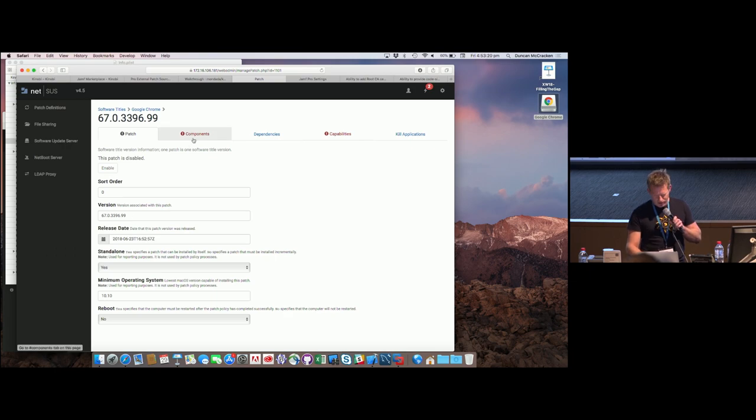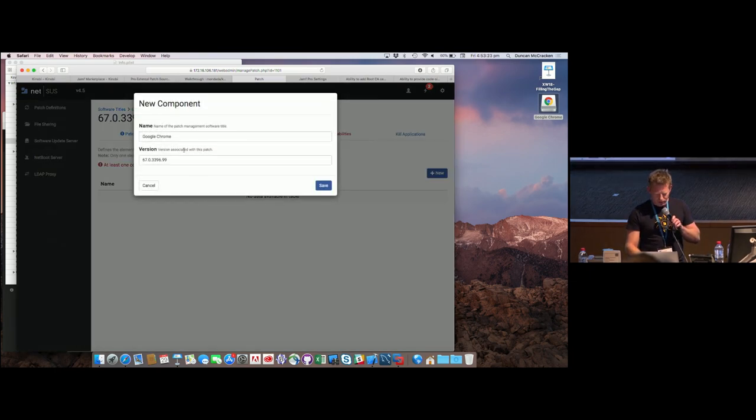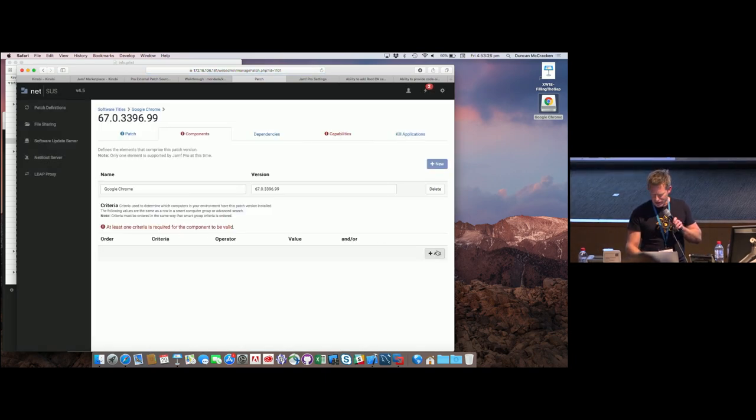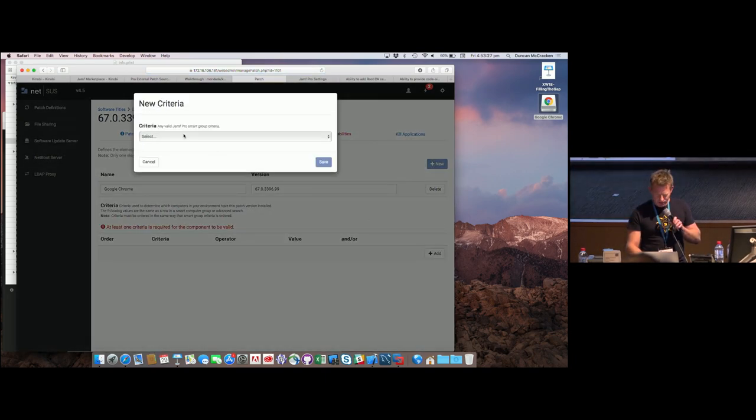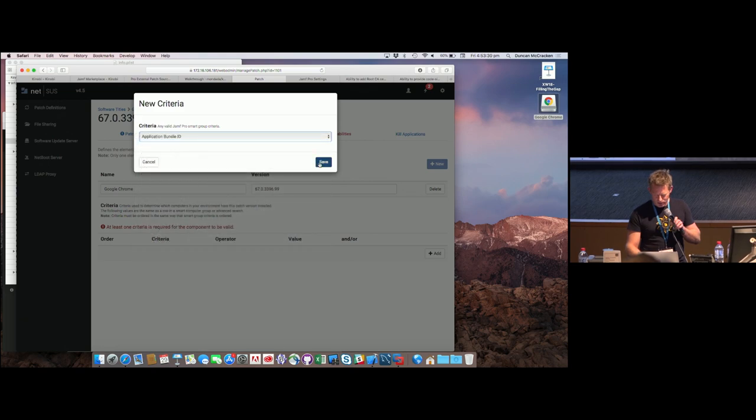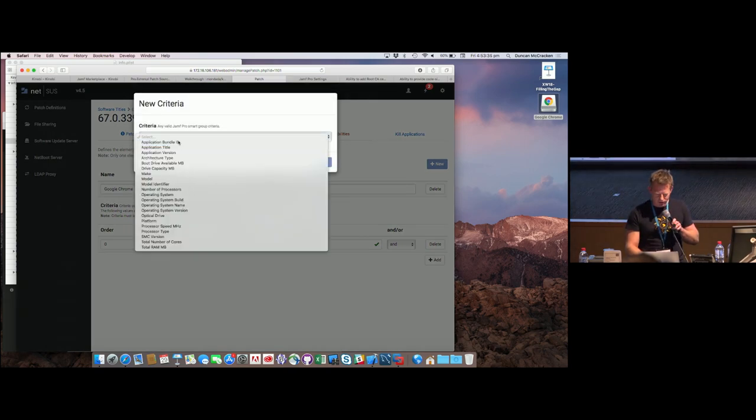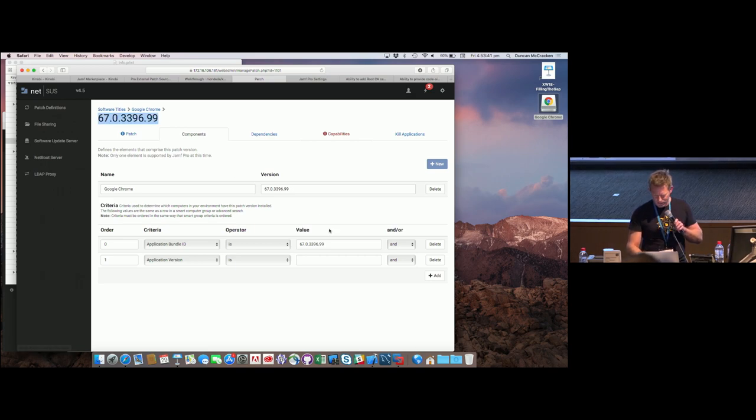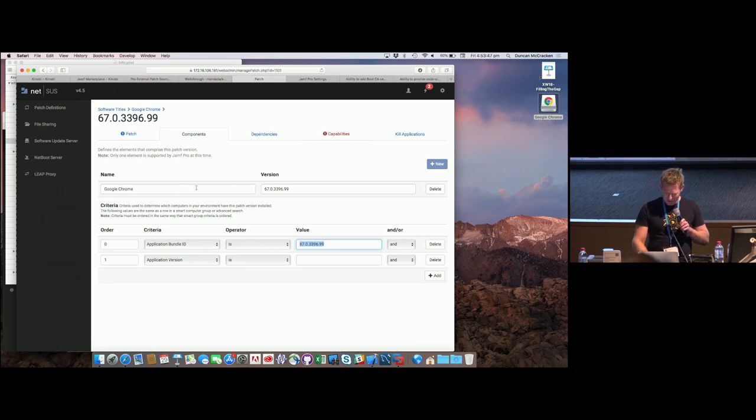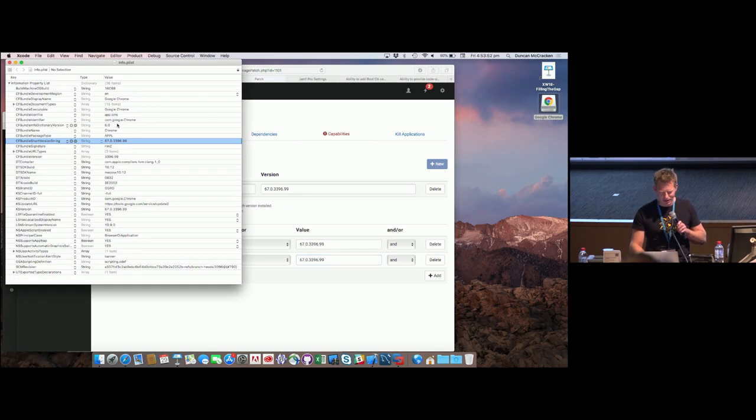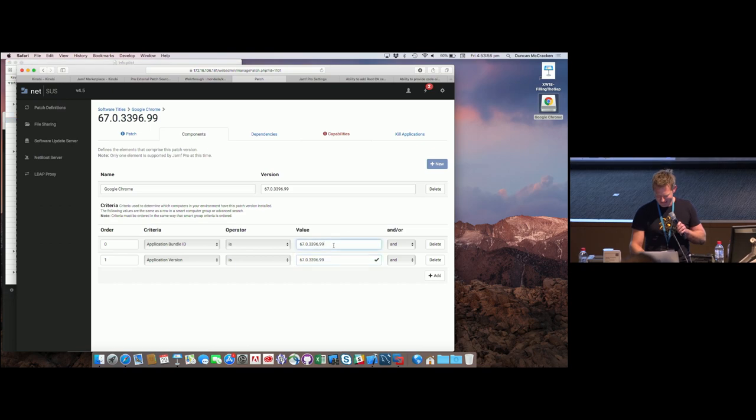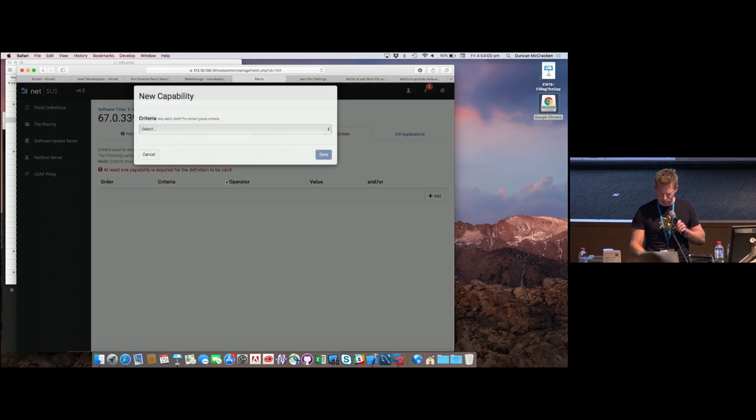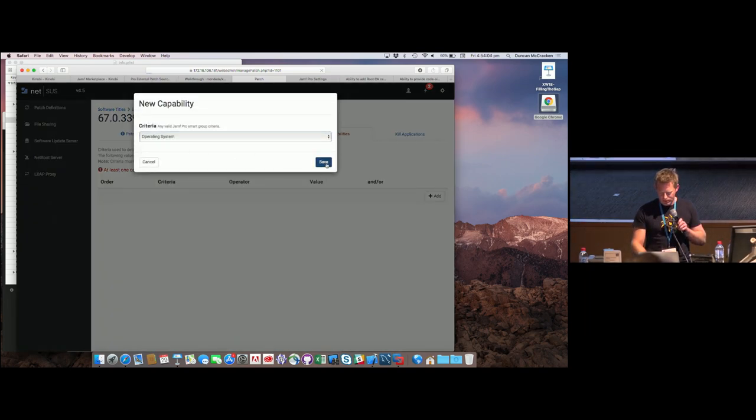But now you've got to do stuff to the patch. Components. Well, we need a component. Look, it's pre-populated my information. That made things a bit easier. Criteria, application bundle ID, which I think I should have on the clipboard already. And please note, field exit, save. That's really cool. I like that. Application version. Save that one. Get that off the clipboard up there. And look, it's saving as we go. We're all cool. Capabilities. Add minimum OS version. Save.